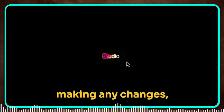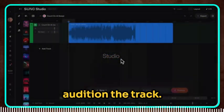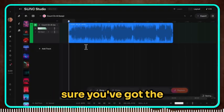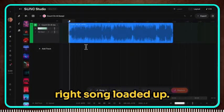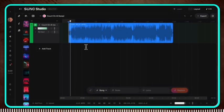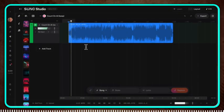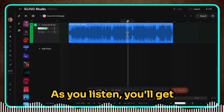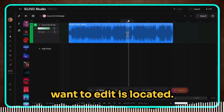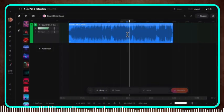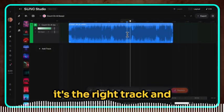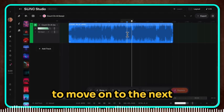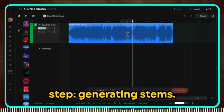Now before we start making any changes, it's a good idea to audition the track. Just hit play and listen through to make sure you've got the right song loaded up. As you listen, you'll get a feel for where the word or section you want to edit is located. Once you've confirmed it's the right track and you know roughly where your edit needs to happen, we're ready to move on to the next step: generating stems.